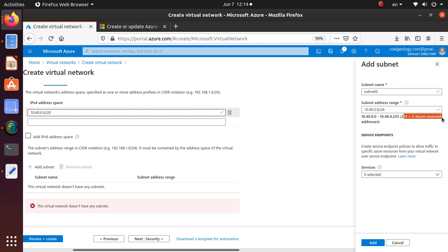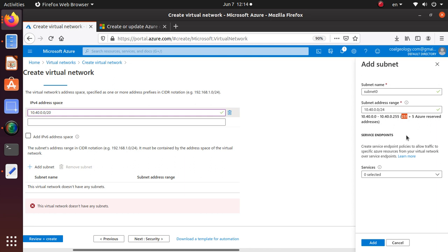That's another important exam question maybe: /24 CIDR notation, how many addresses are available that you can use? The answer would be 251. Once we are done, I don't think we are defining any service endpoints here.